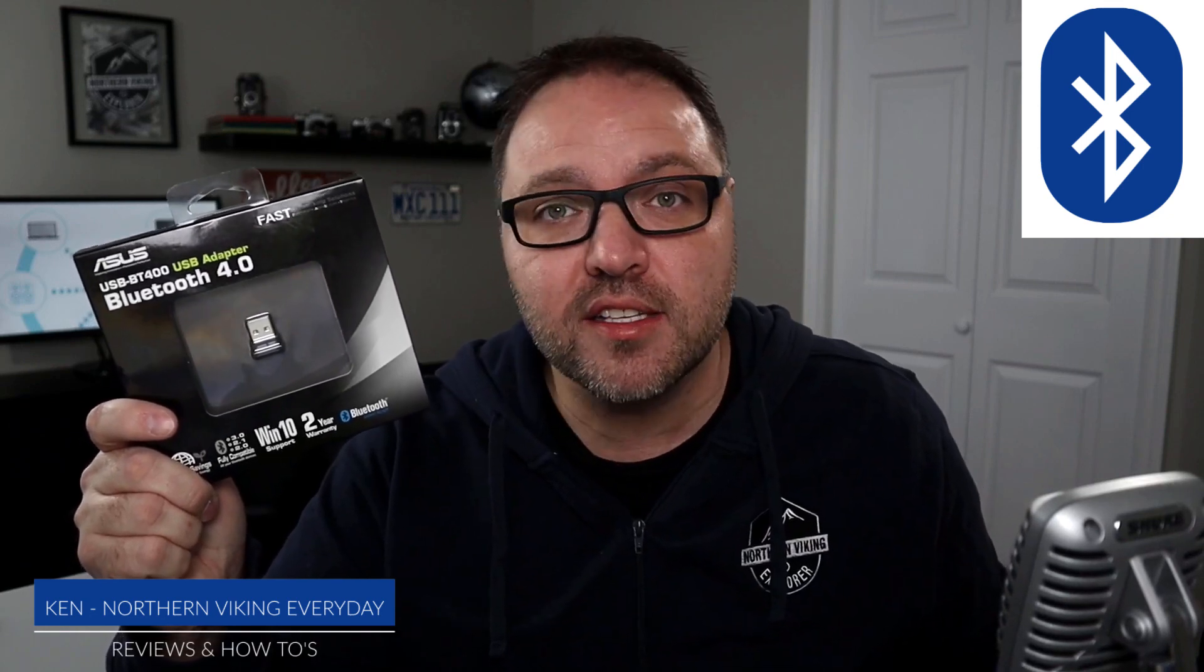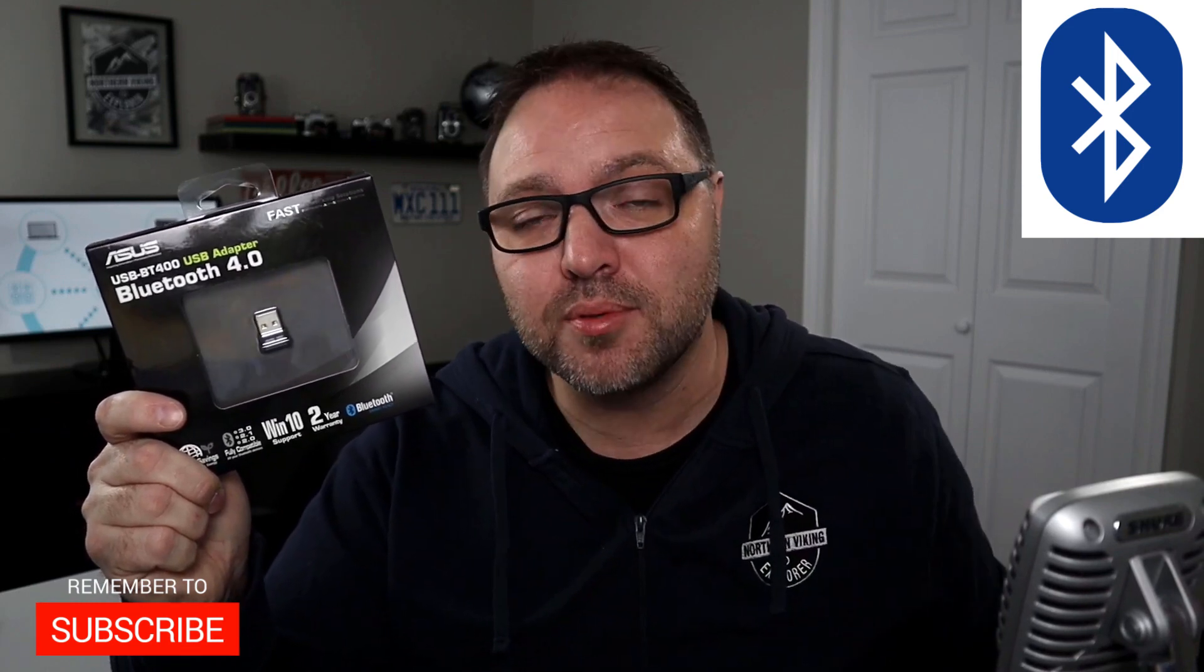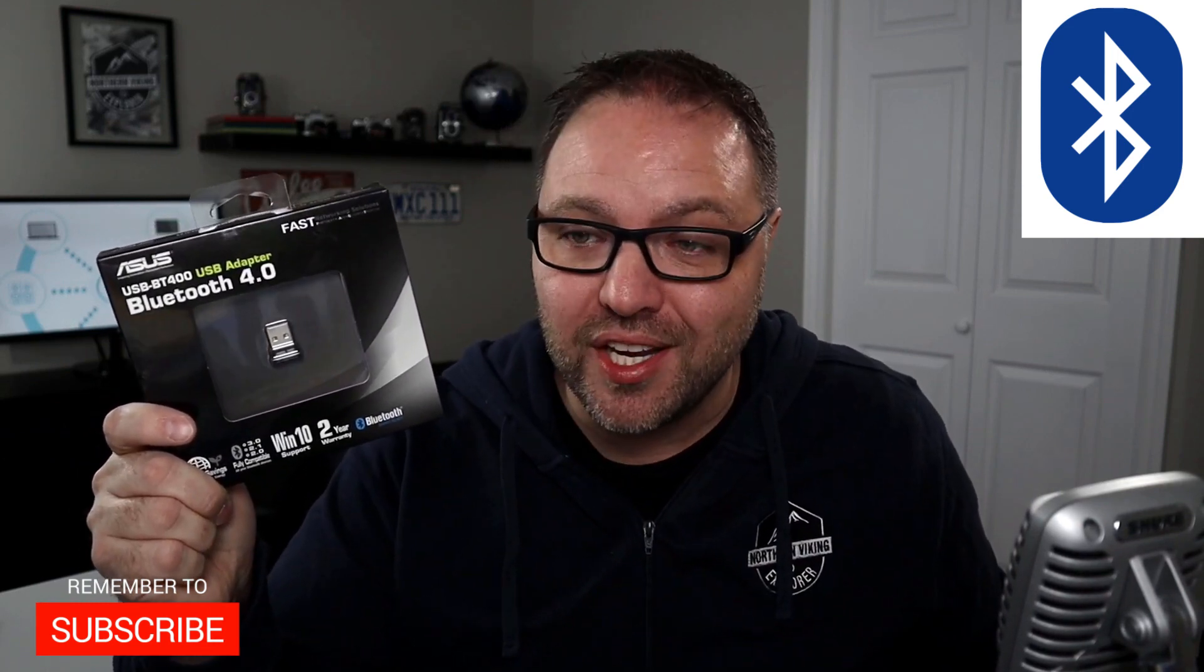So you can grab one for yourself. But hey, if you're new here, my name is Ken and this is Northern Viking Everyday. We bring you videos on reviews and how-to's, so please consider subscribing so you don't miss out on any upcoming videos. Let's go ahead and dive right into setting up this ASUS Bluetooth adapter.